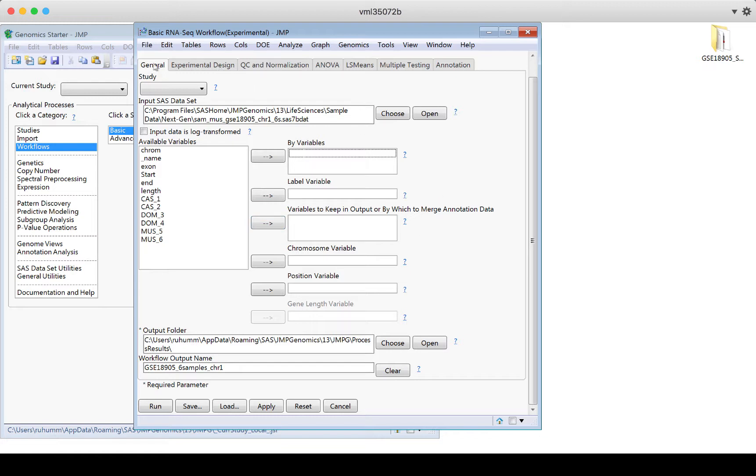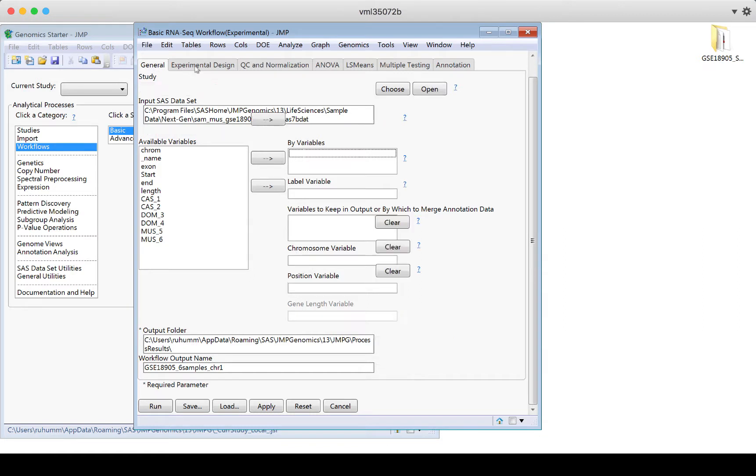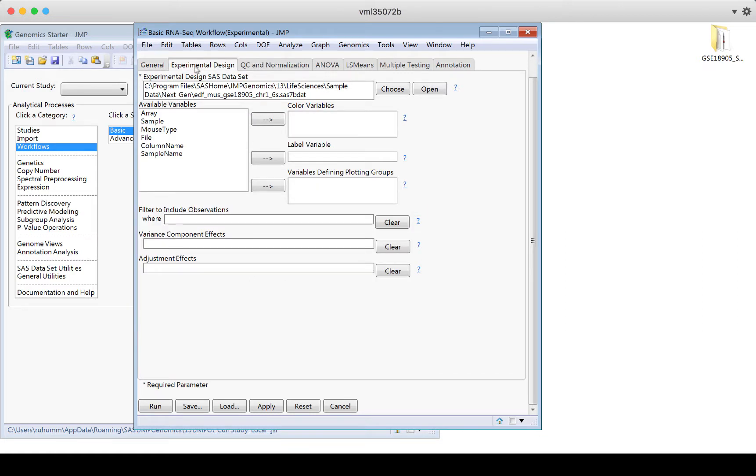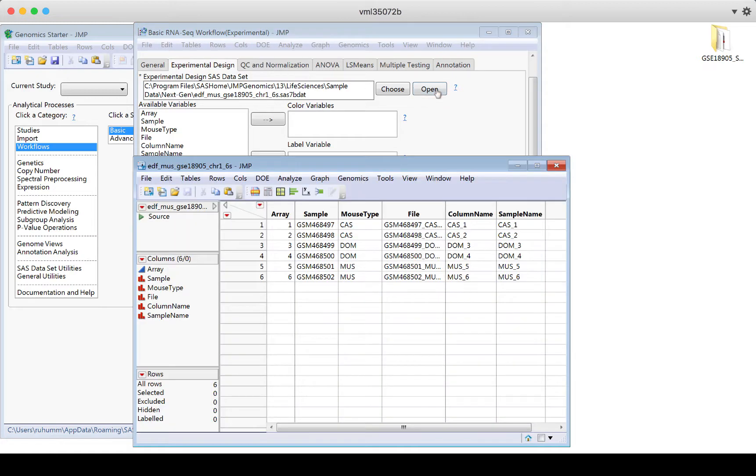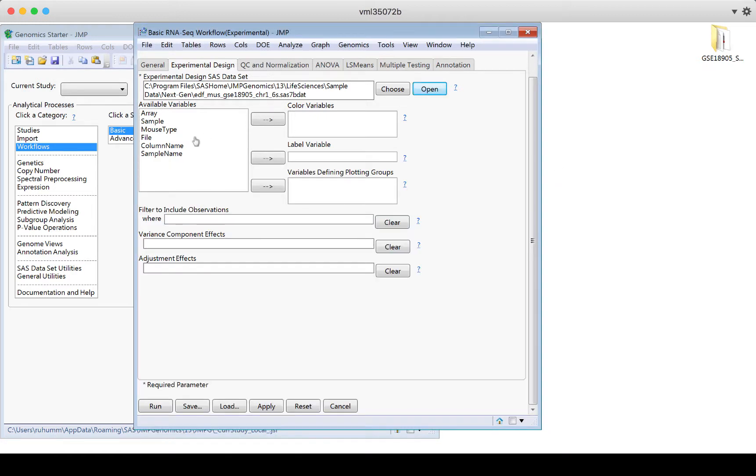So if we go through general and then experimental design, here we see the experimental design data set. This was a case where that was necessary. If I want to look at that data set, I can click open and I'll see that data set. This is exactly the example I've been showing you. I can again choose to move things into these boxes, but I don't need to in this case.